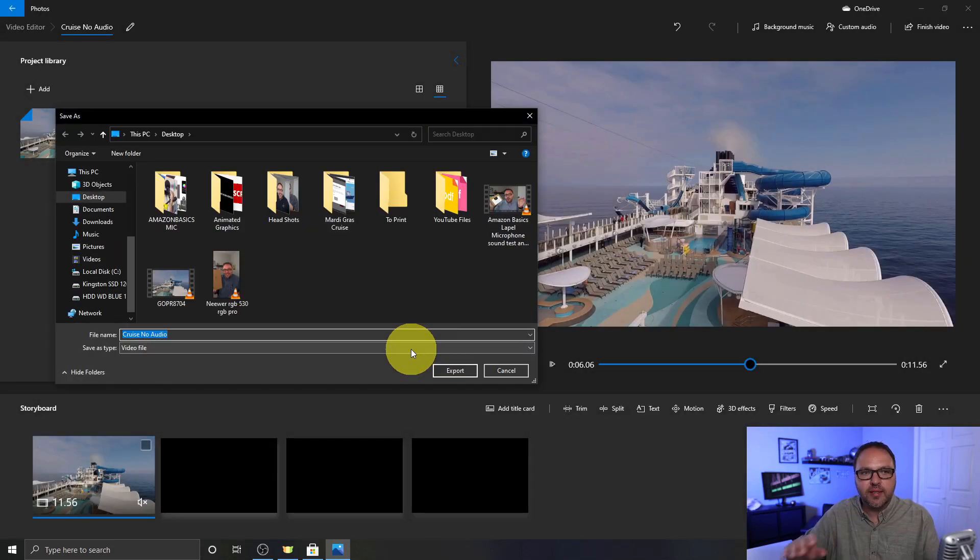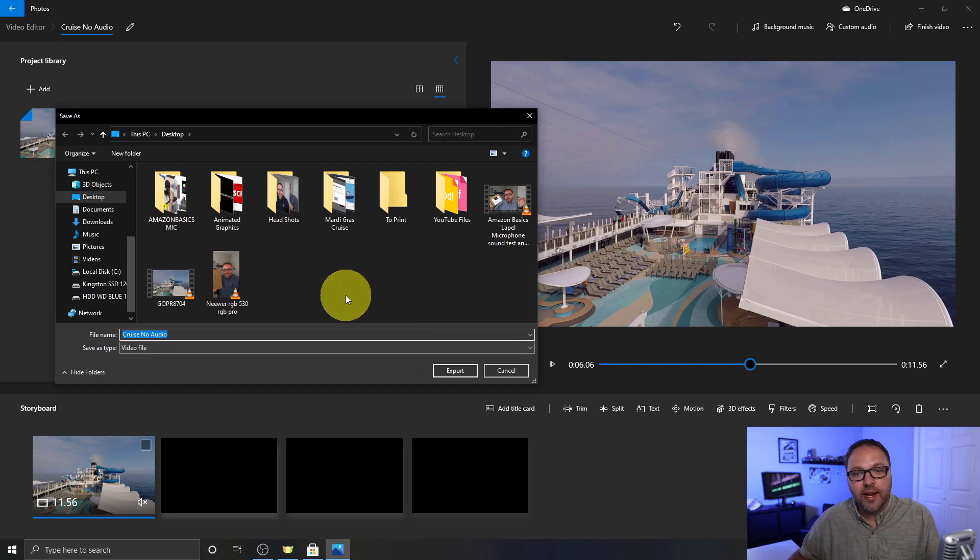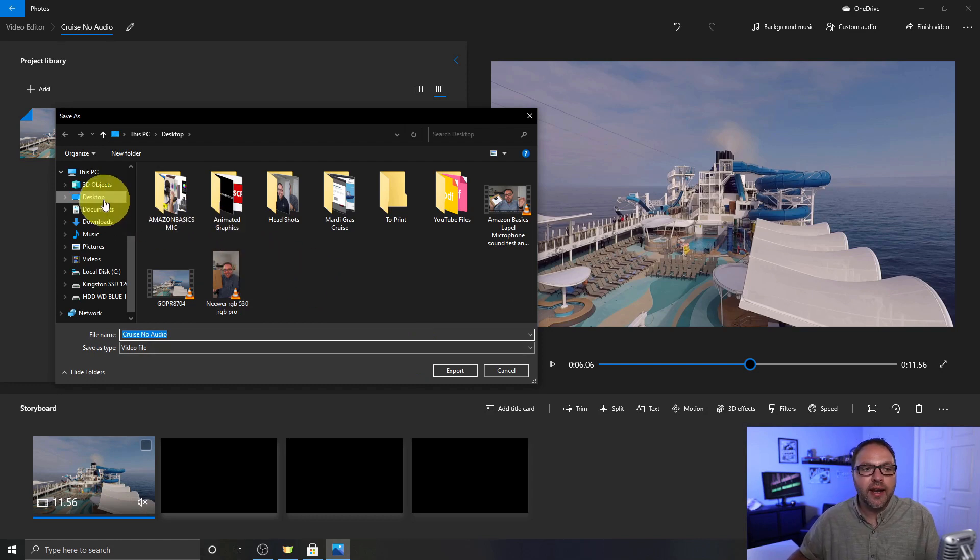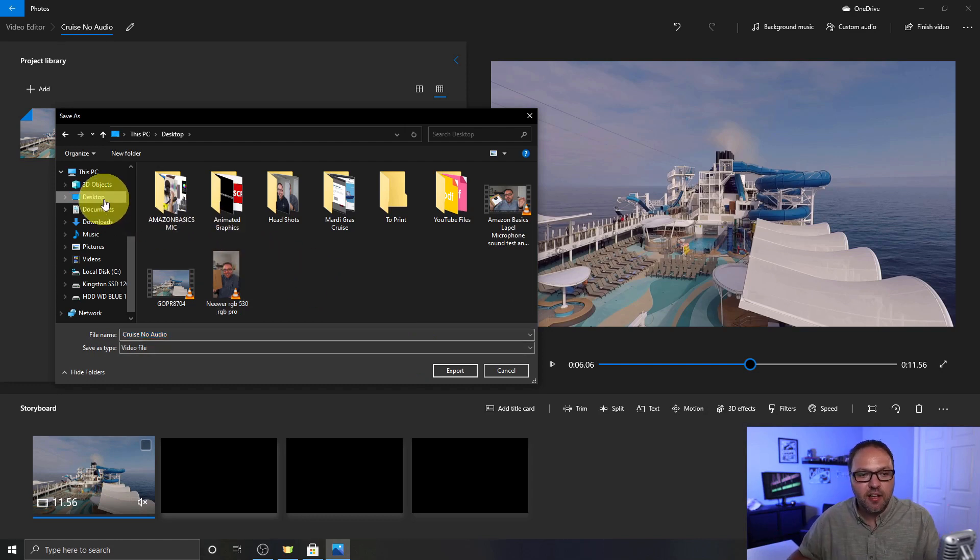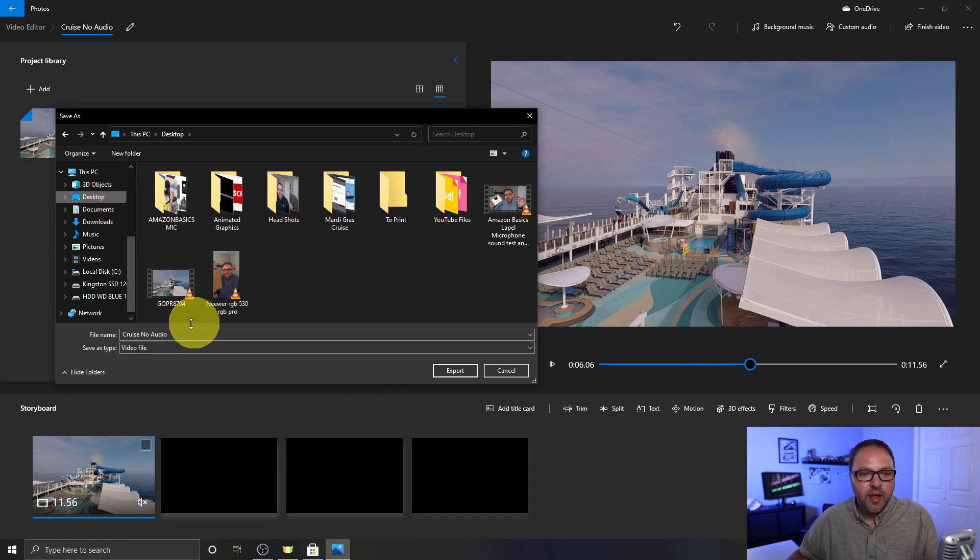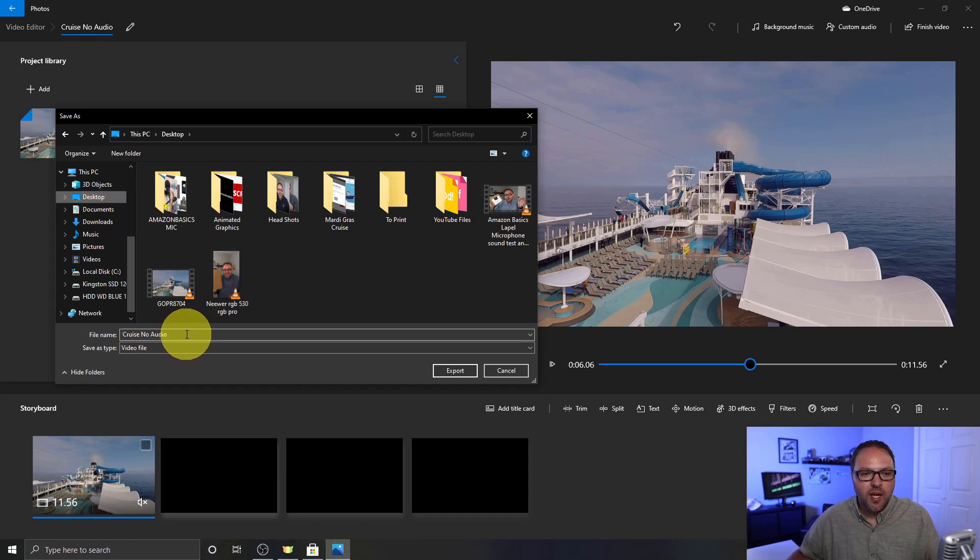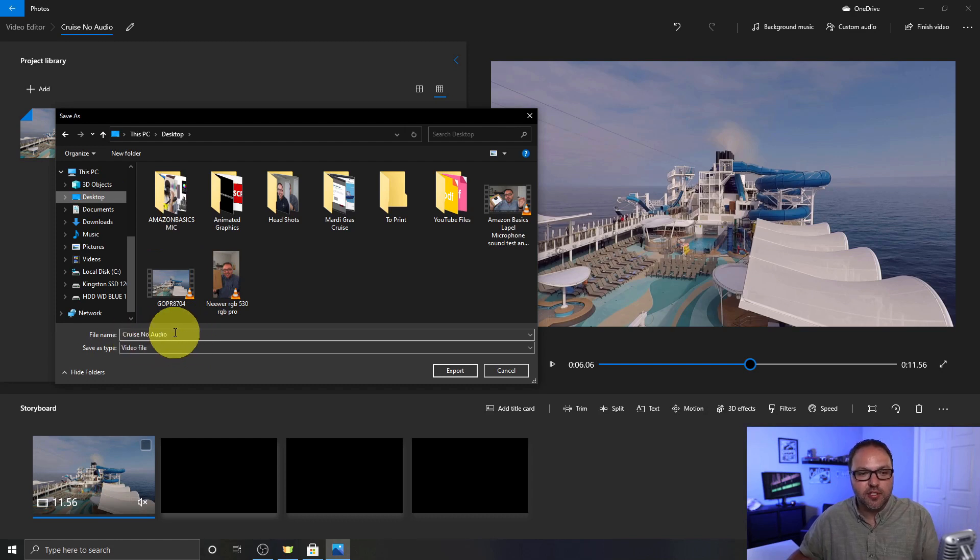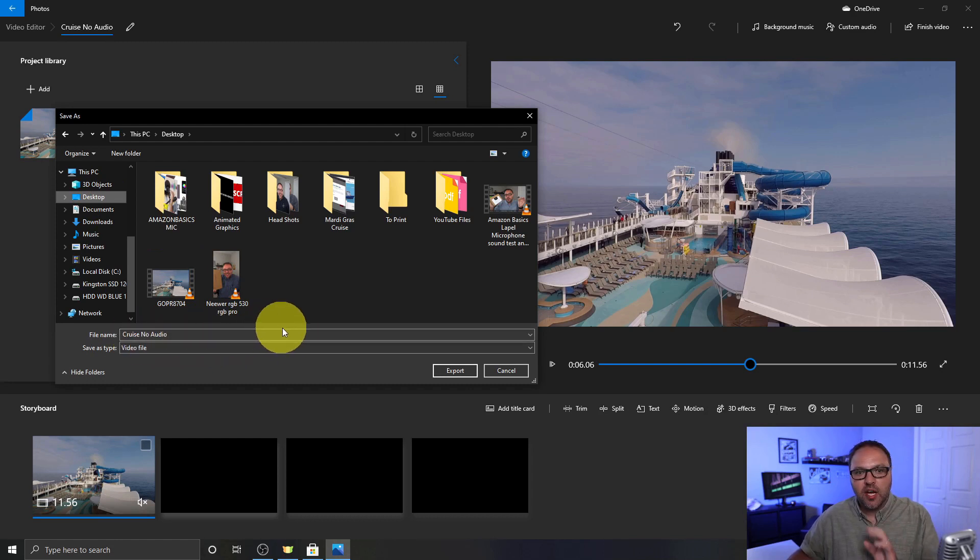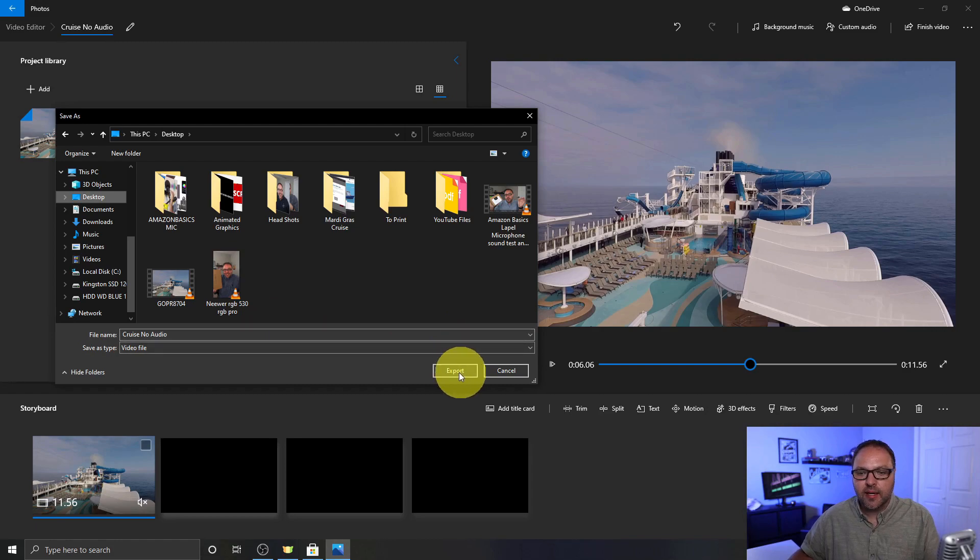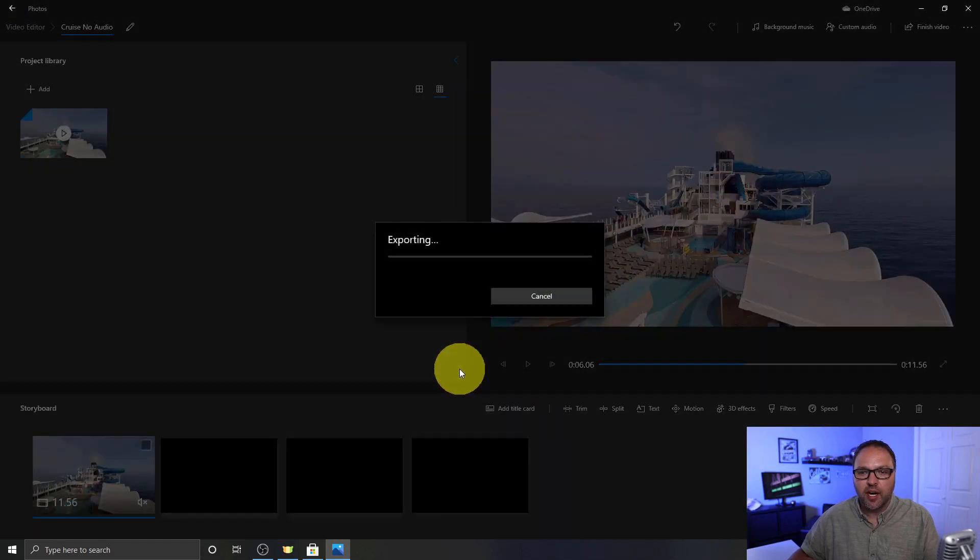And a navigator is going to come up where we can select where we would like our file to go. I'm going to go ahead and click on Desktop. I wanted to save on the desktop for myself. You can save it wherever you like and we can change the file name here if we like as well. We already created a file name, the cruise no audio, so that's already in there. Once we've got all that set we can go ahead and click on Export here and it's going to export that file without our audio in it.